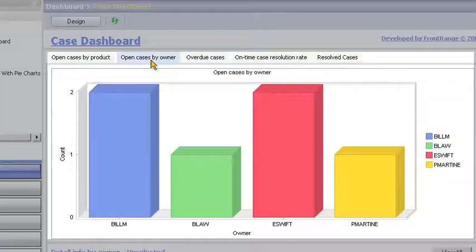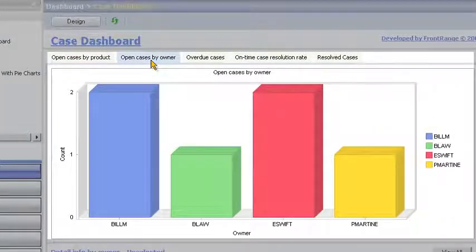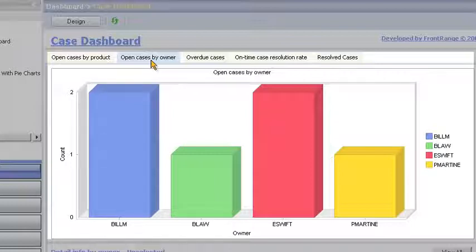Selecting the cases by owner tab allows Bill to see how well the individuals in the customer support team are performing.